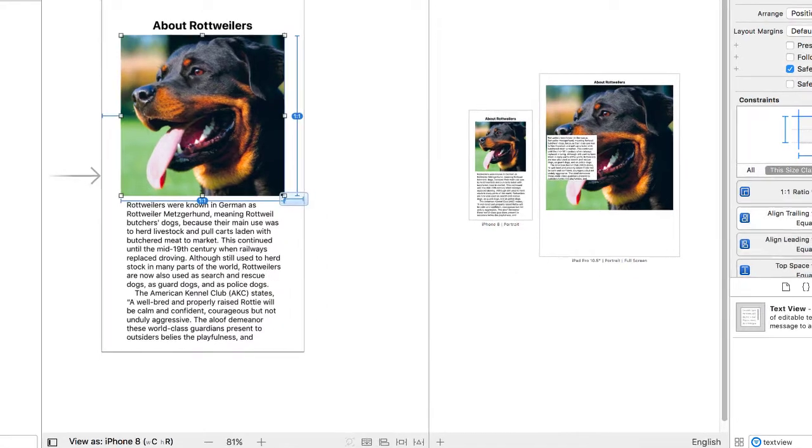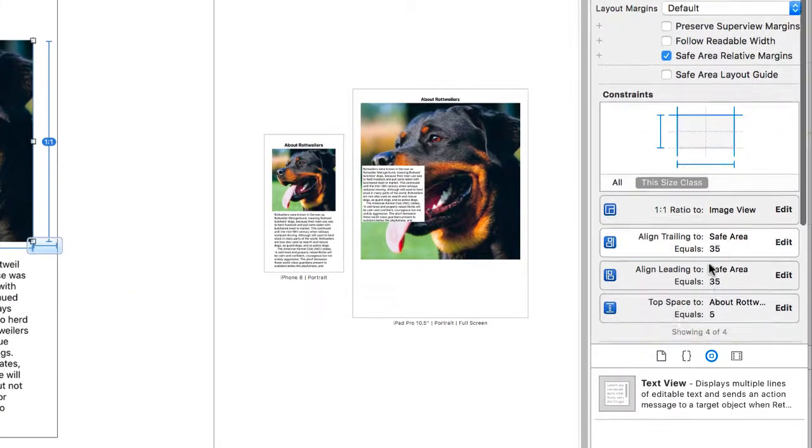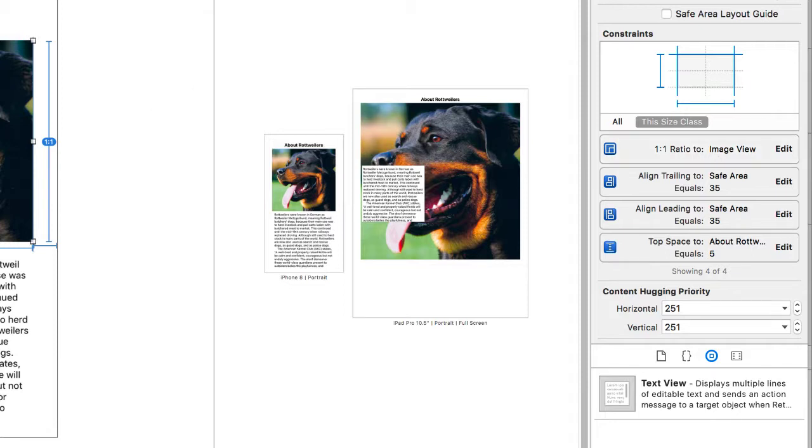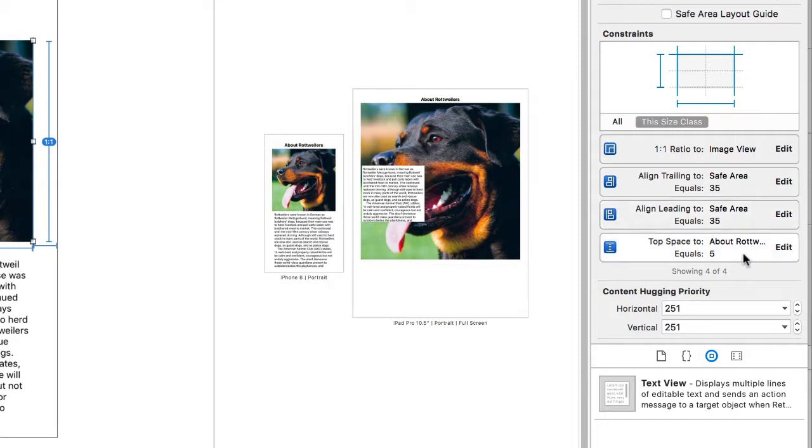So we'll click Add Four Constraints, and now I can see those constraints over in the Size property. And the aspect ratio is one to one because that's what it was in my storyboard. That's one you commonly have to change, though. So you might want to go to the Edit menu and change the ratio. We can see the left and right are both 35, and the top is 5 from our label.